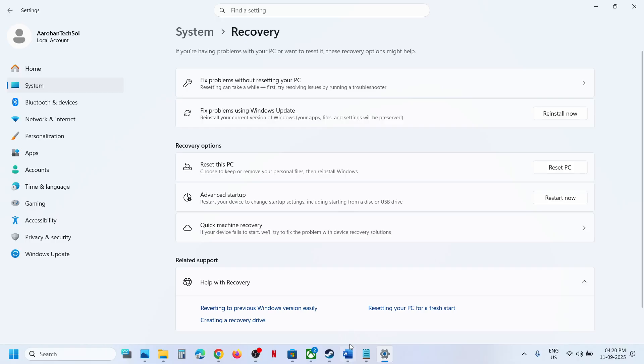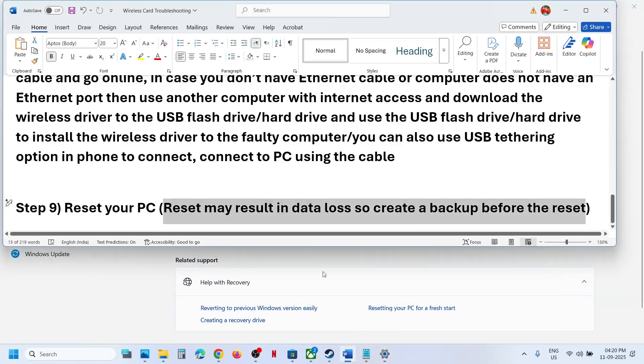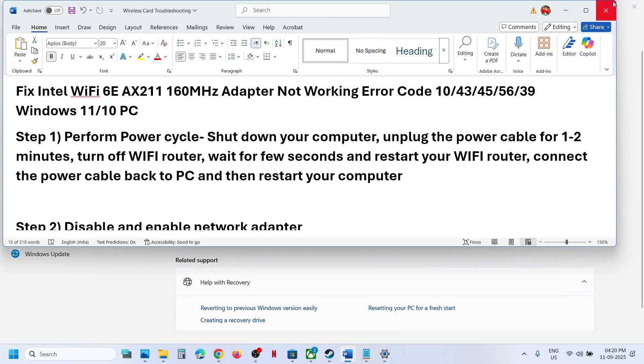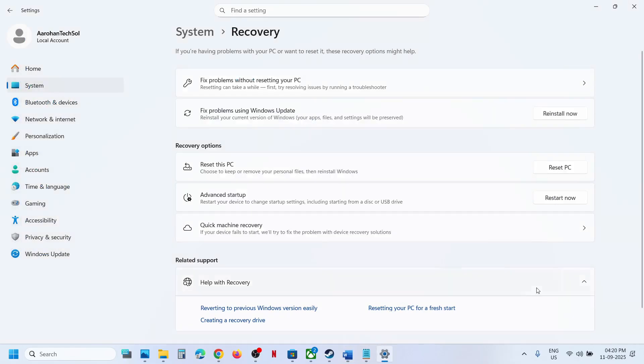After the reset, set up your computer from scratch and connect to your Wi-Fi. One of the steps shown in this video should help you get your Wi-Fi working. Thank you so much for your time — please like this video and subscribe to my channel.